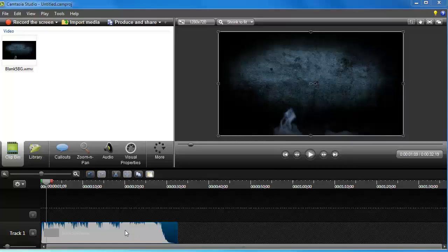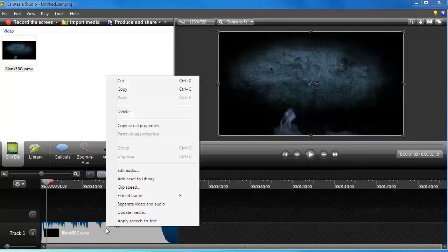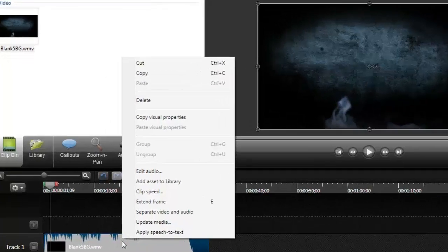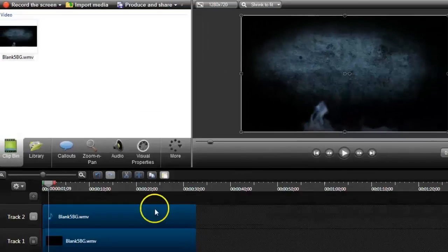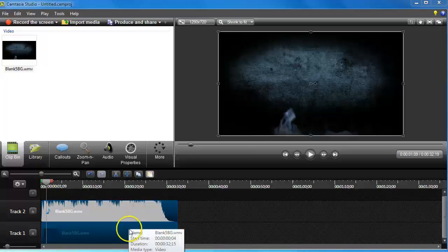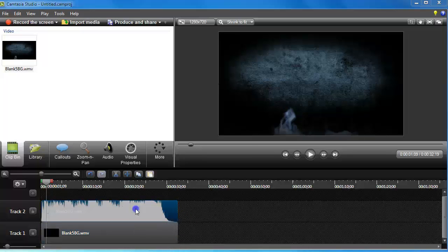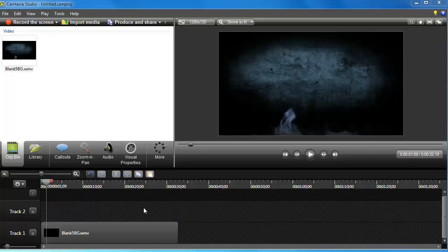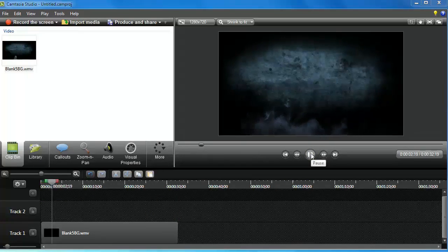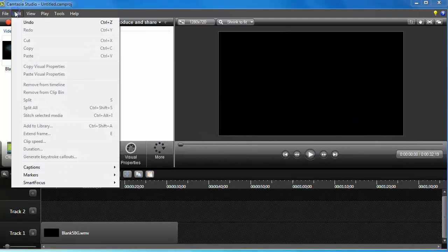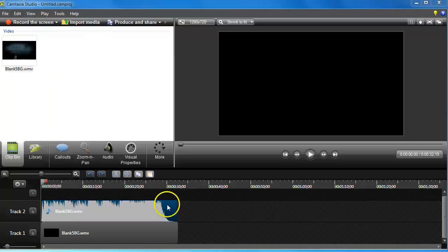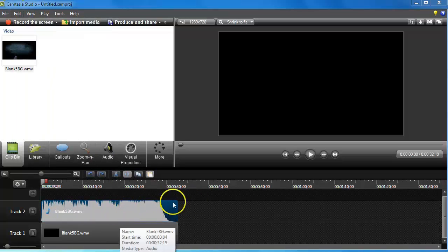This background already comes with audio, but say for example I want to use a different audio on this video clip. With Camtasia Studio version 8 you can do that — you right-click and click on 'Separate Video and Audio.' What it does is it separates the video and the audio, so I can delete the audio and add a different one. I'm going to undo that and bring the original audio back.